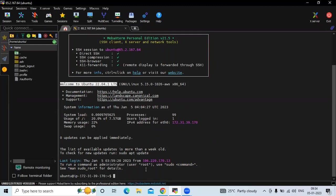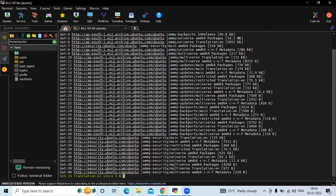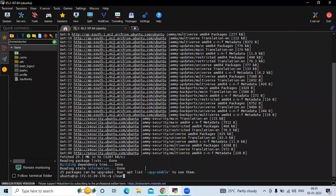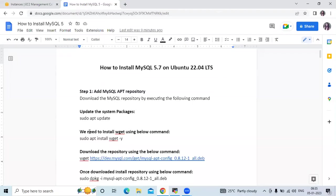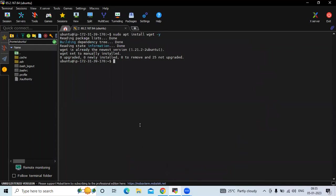Now we are going to update our system package using sudo apt update. It's done. Now the next step is we need to install wget, because when we download our repository we are going to use the wget command. So let's install wget using this command.